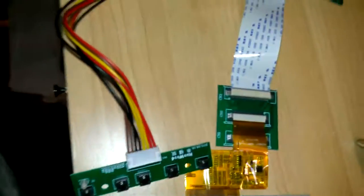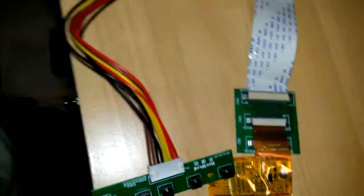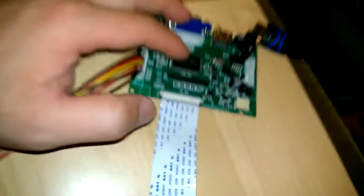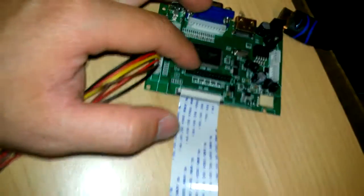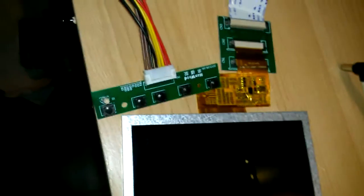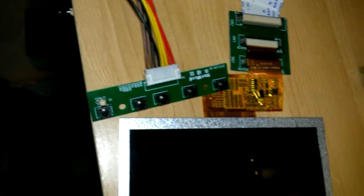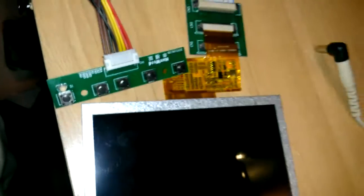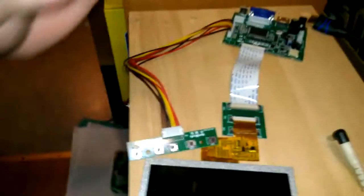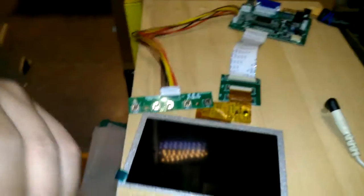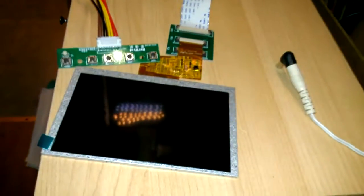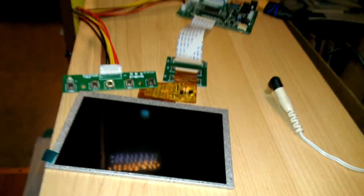So it comes with everything here. There's no enclosure, there's no power, so you've got to provide your own power. Everything here, you can see it in a little shoe box with the bubble wrap.